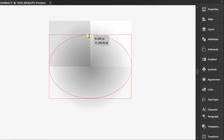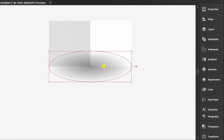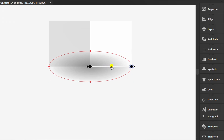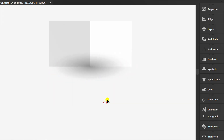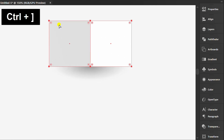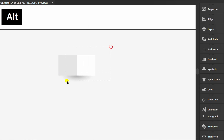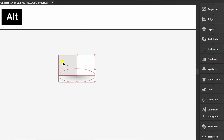Resize the object. Press G to edit the gradient. Then select and press Control and close square bracket to bring it to front, then group.